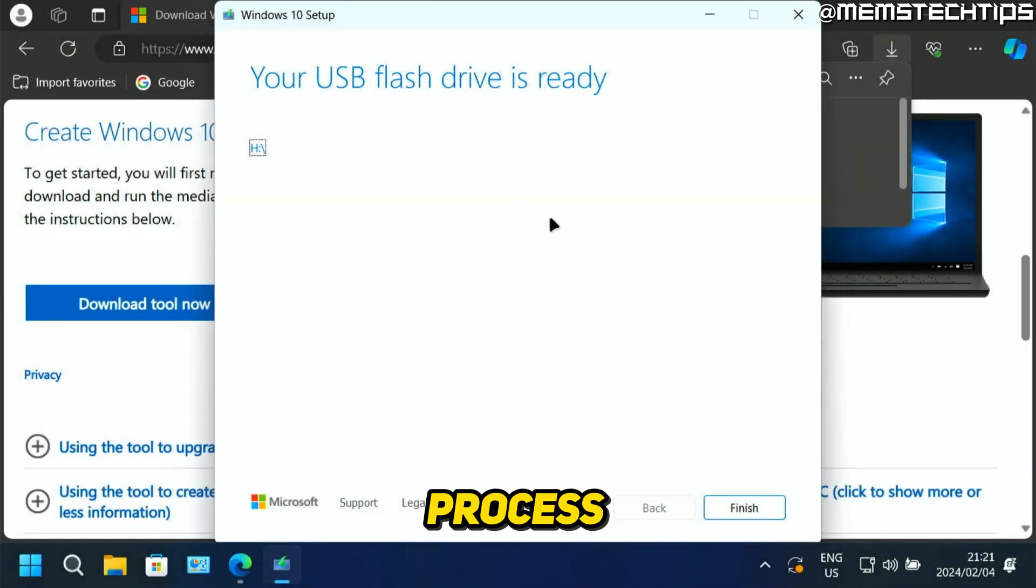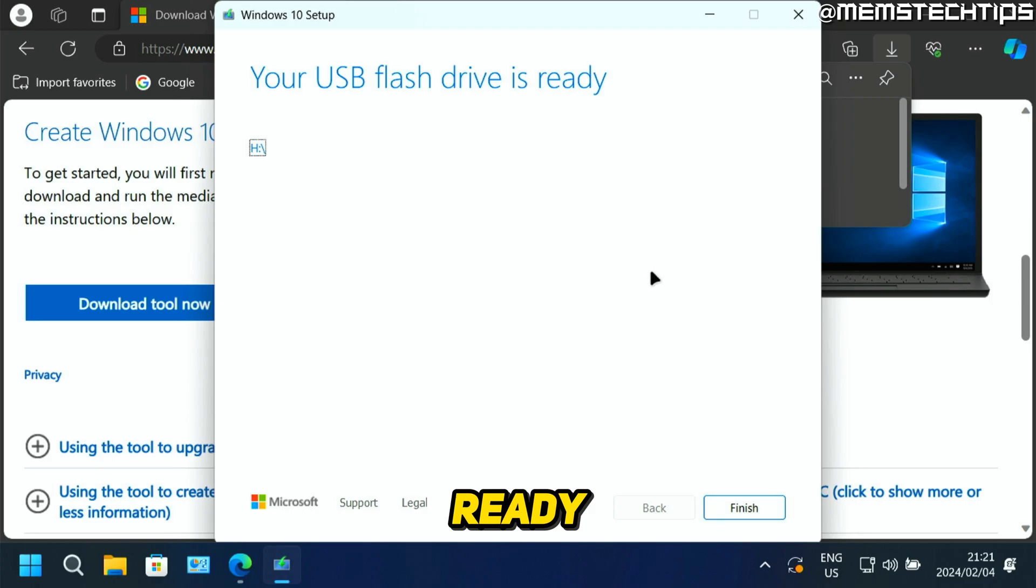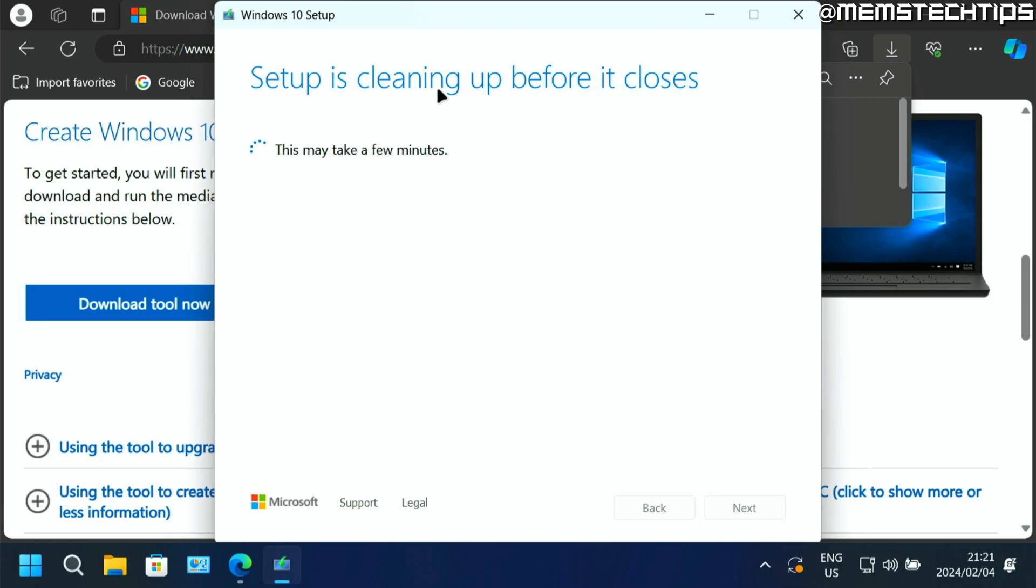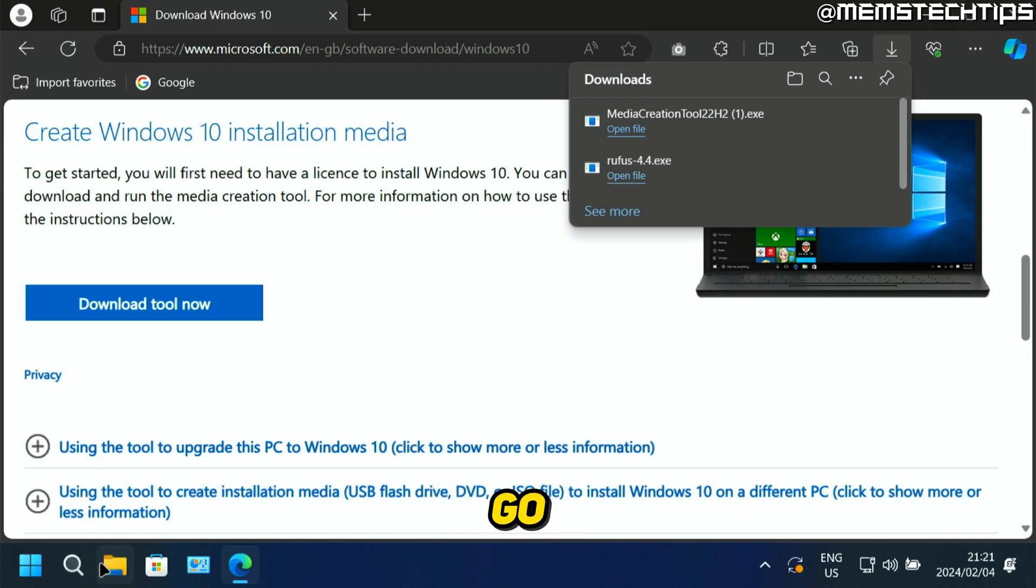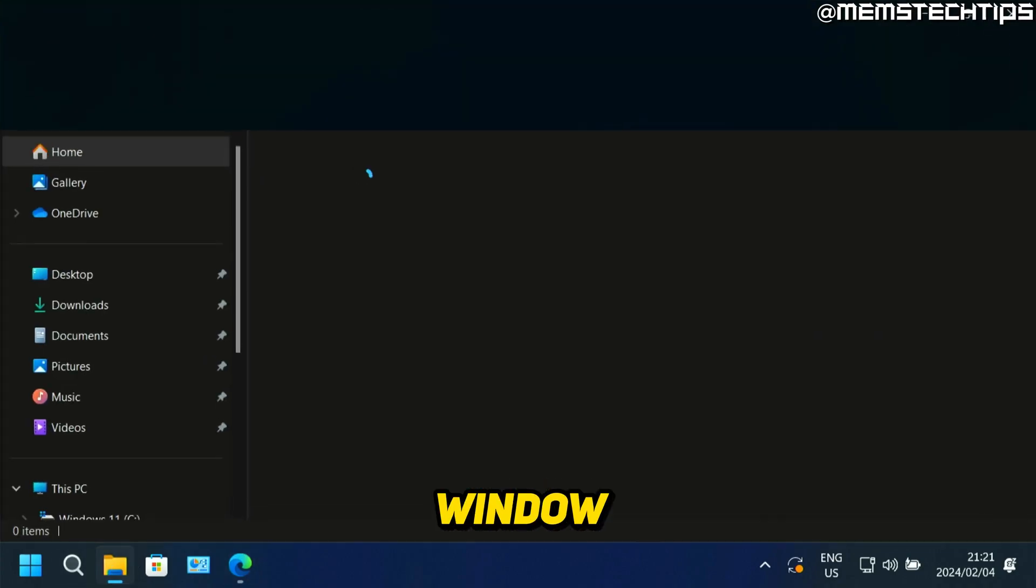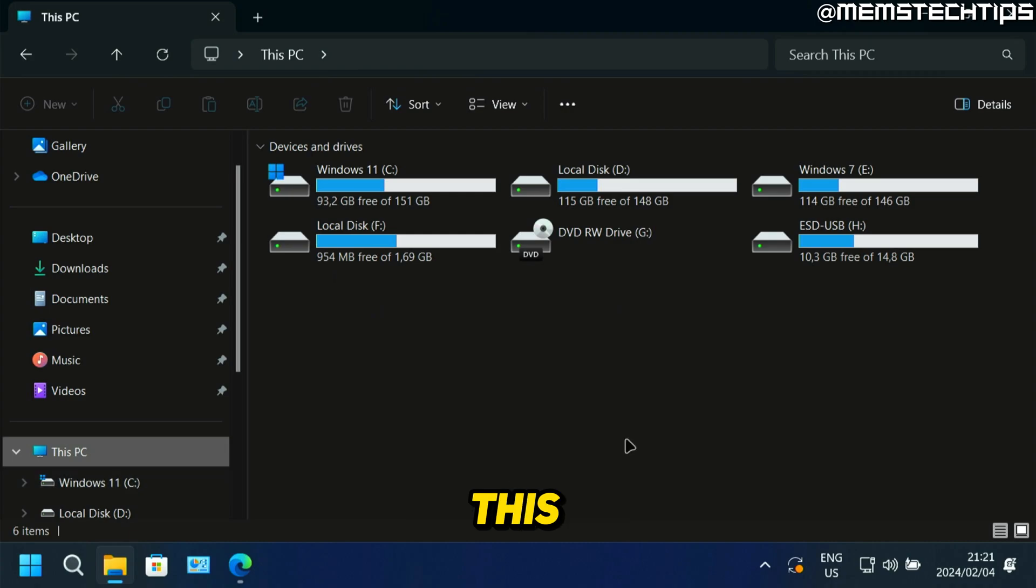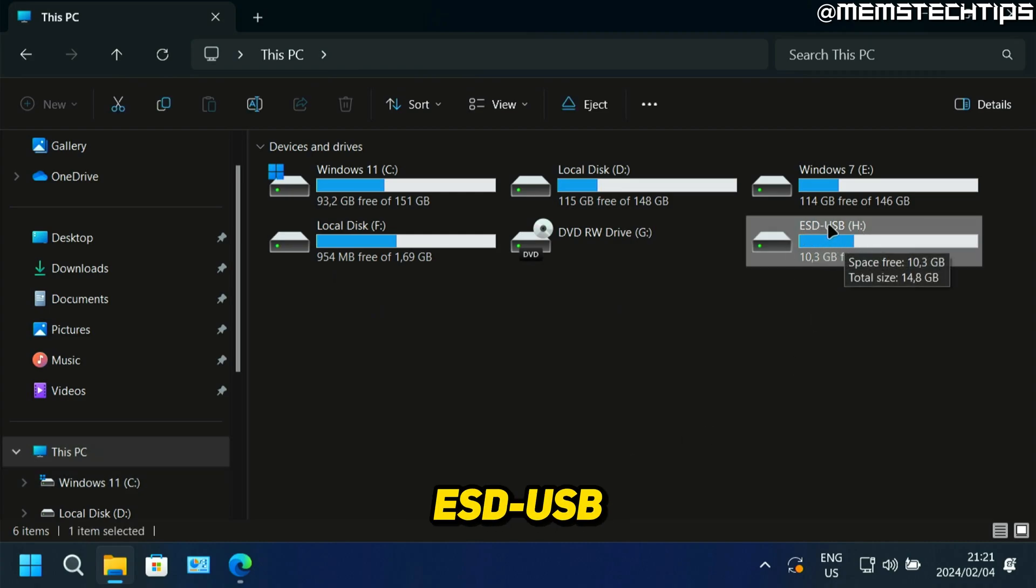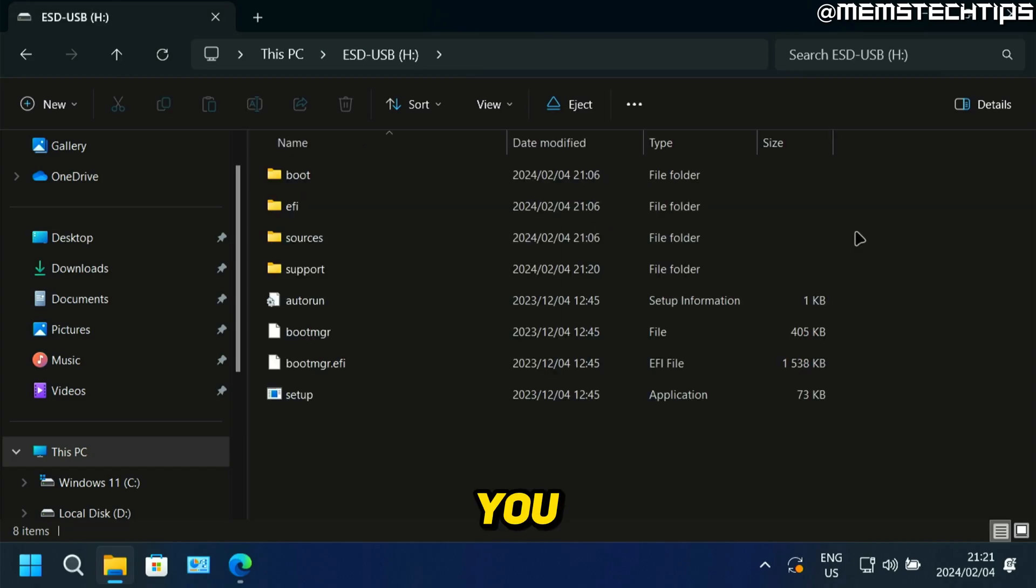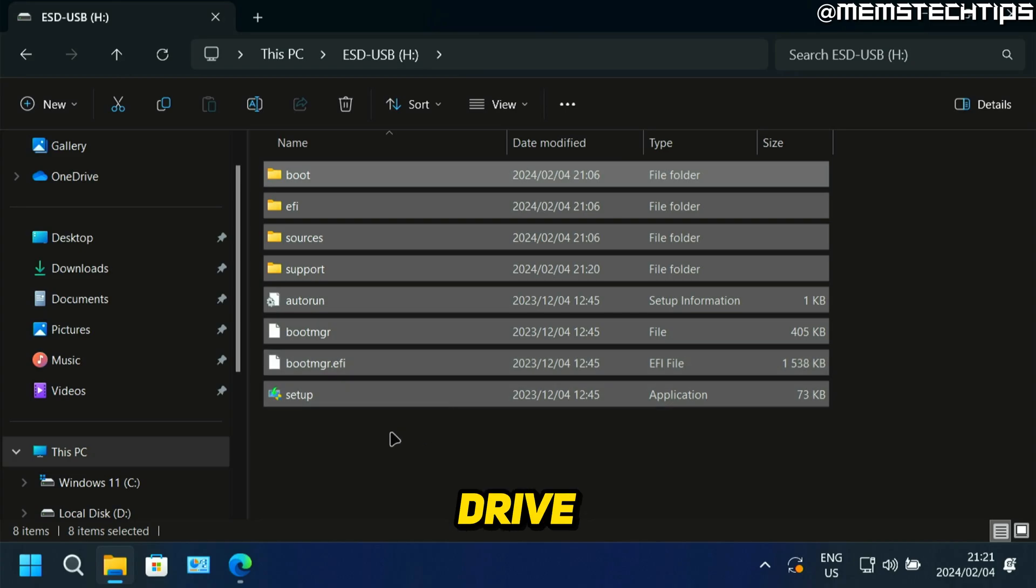Once the entire process is finished, you're going to see this window that says your USB flash drive is ready. And then you can just click on finish. And then it should close this Windows 10 setup wizard. And if you go ahead and open a file explorer window on your computer and then navigate to this PC, you should see the flash drive labeled as ESD-USB. And if you open that, you should see all of these files on that USB flash drive.